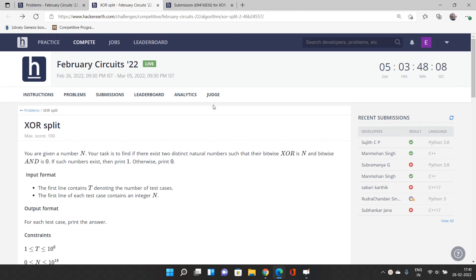Hello everyone, welcome to our channel Code with Sunni. In this video we will be talking about the problems of February Circuits 2022. The very first problem we are going to solve is named XOR Split. As the name suggests, it is related to bitwise XOR. If you are unaware of bitwise XOR and bitwise AND, I strongly recommend you learn those concepts from Wikipedia or a GFG article before returning to this problem.